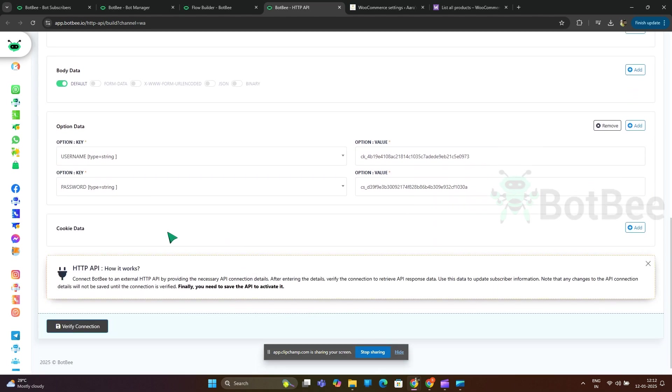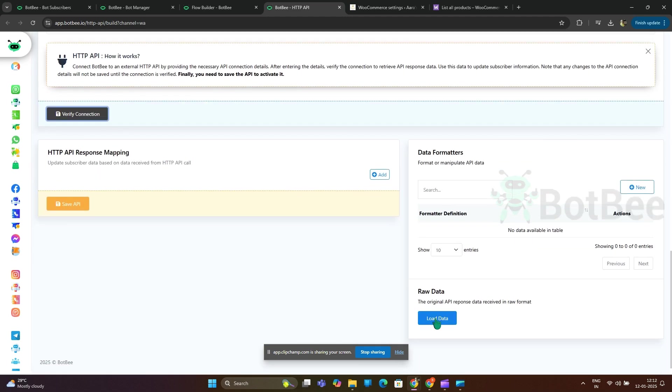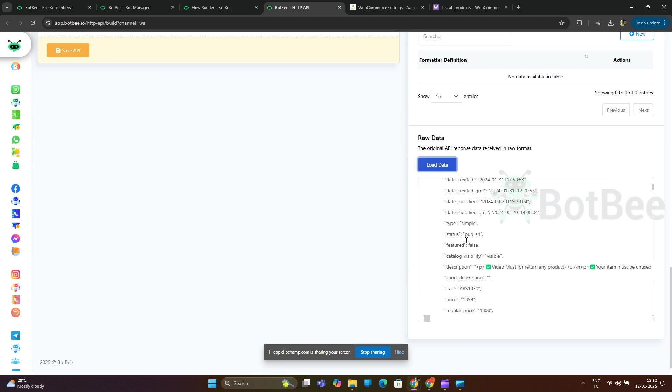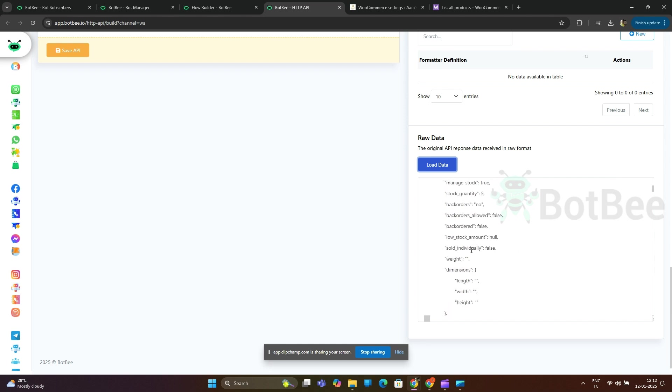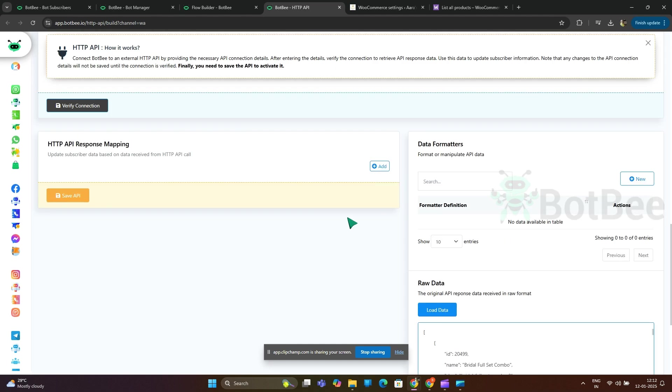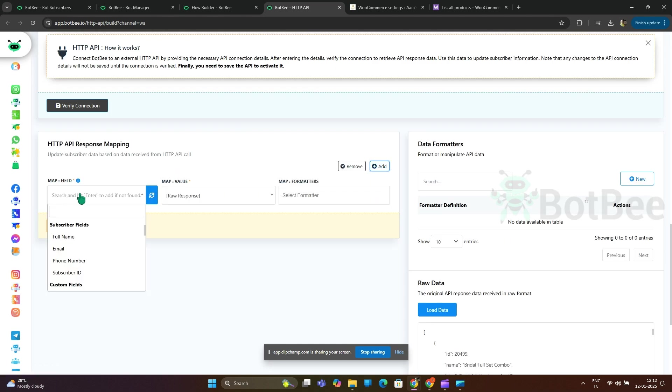Click verify connection. Yes, we have received JSON data from WooCommerce store. Store this raw response in custom field.